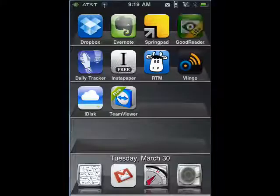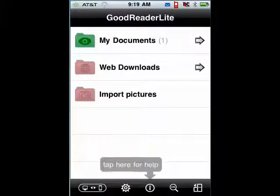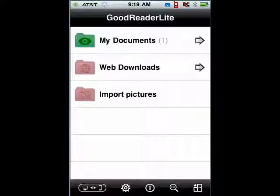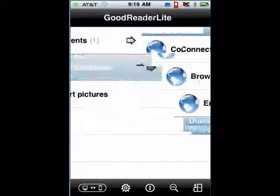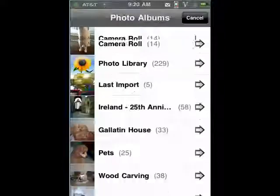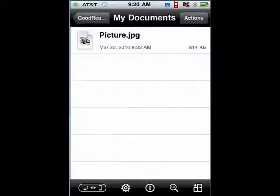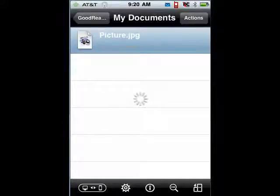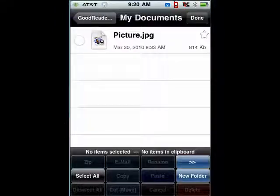Next up is Goodreader Lite. Goodreader gives you a way to look at documents on your iPhone — text, PDF. You can pull in files from the web, connect to servers, browse the web, put in a URL and pull the file in. You can actually import pictures from your phone. You can look at documents — here's a picture I pulled in of a wolf I'm carving. You can have a number of different actions, create folders, and so on. Very slick.